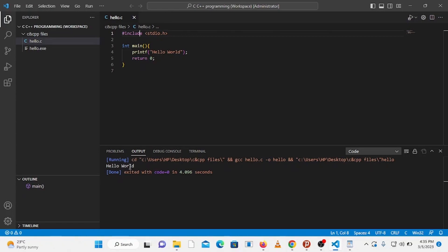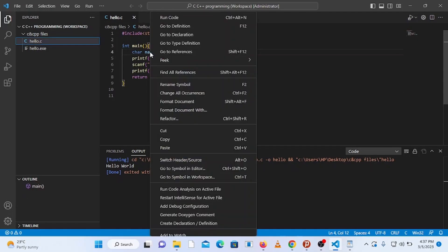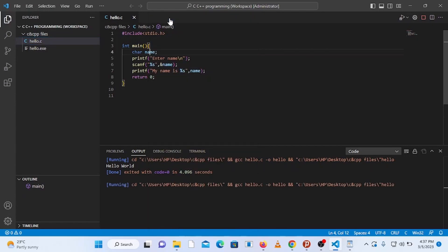If you write a program that needs user input, you can't enter input from the output tab because it is read-only. Let's test it by writing a program that demands user input. Run the program and you can see it doesn't display anything in the output tab since it's read-only. Stop the program by pressing Ctrl+Alt+N.